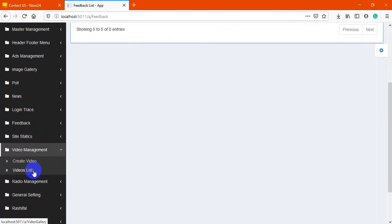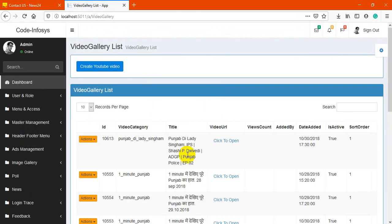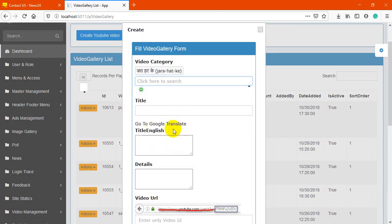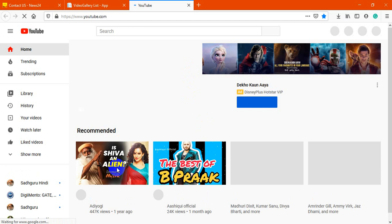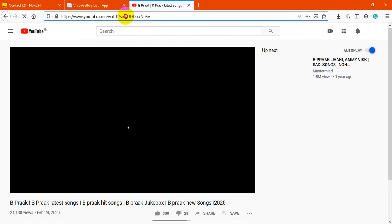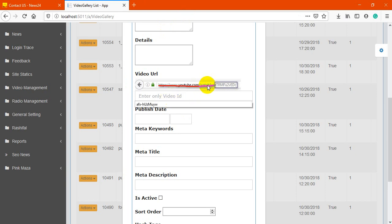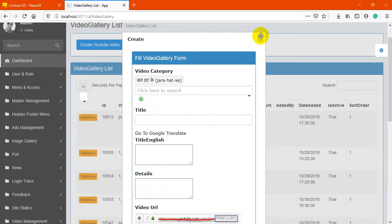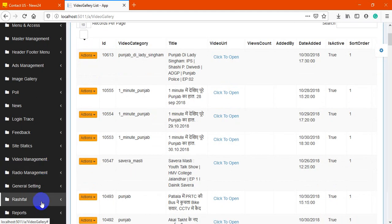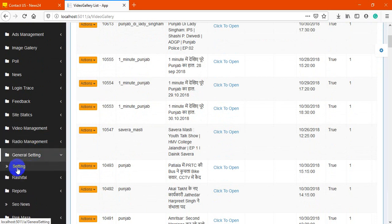Next is video management. You go here, create a new video, choose the category, add a title, description, and then add your YouTube video URL. Radio management is present but not being used currently.